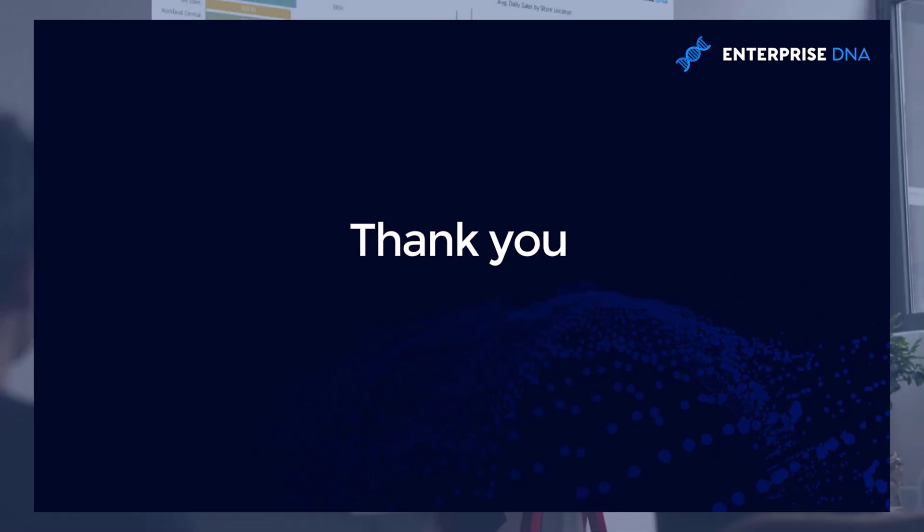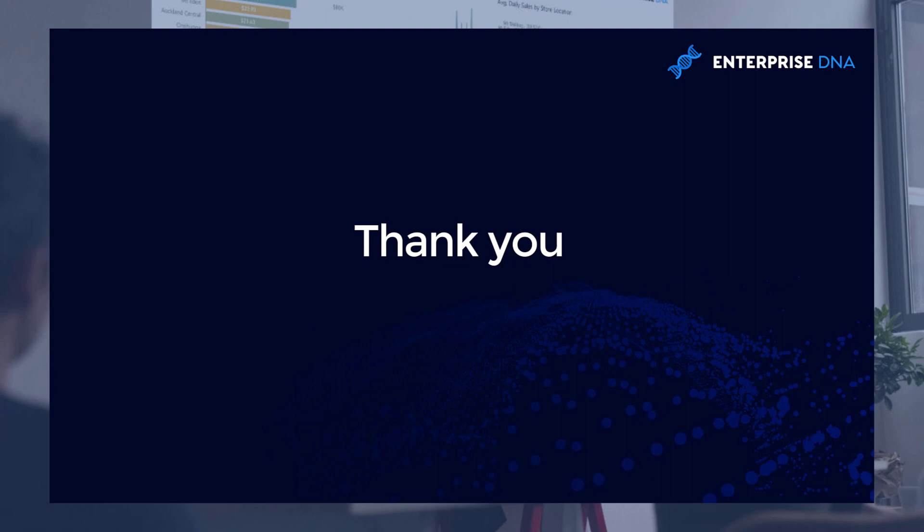Thanks for tuning in. This is George Mount with Enterprise DNA. Hey everyone, thanks for tuning in to Enterprise DNA TV. If you enjoyed the contents covered in this particular tutorial, please throw the video a like. It really helps us and we really appreciate it. Also don't forget to subscribe to the Enterprise DNA TV channel. We have a huge amount of content coming out all the time from myself and a range of content creators, all dedicated to improving the way that you use Power BI and the Power Platform. Lastly, check out Enterprise DNA's website. Plenty of resources and further learning that you can access very easily. All the best, take care.